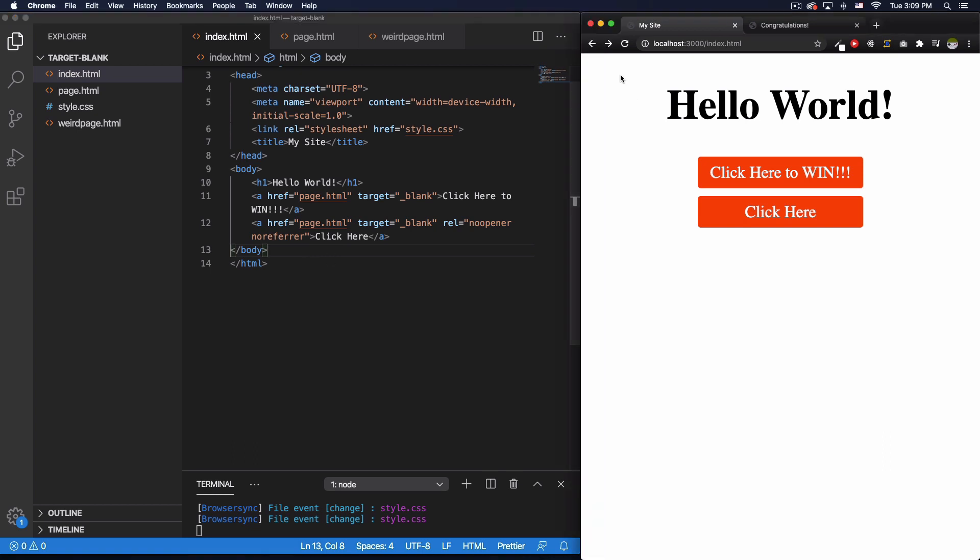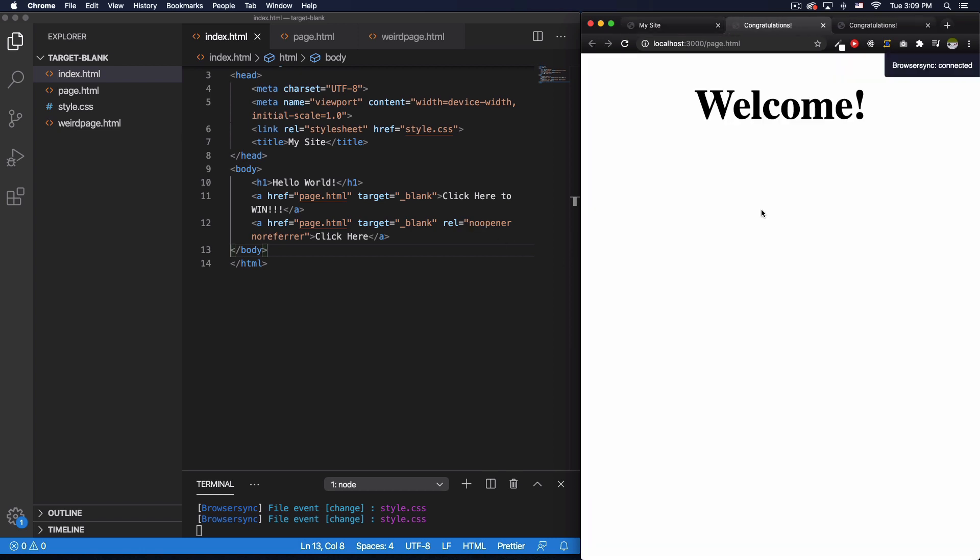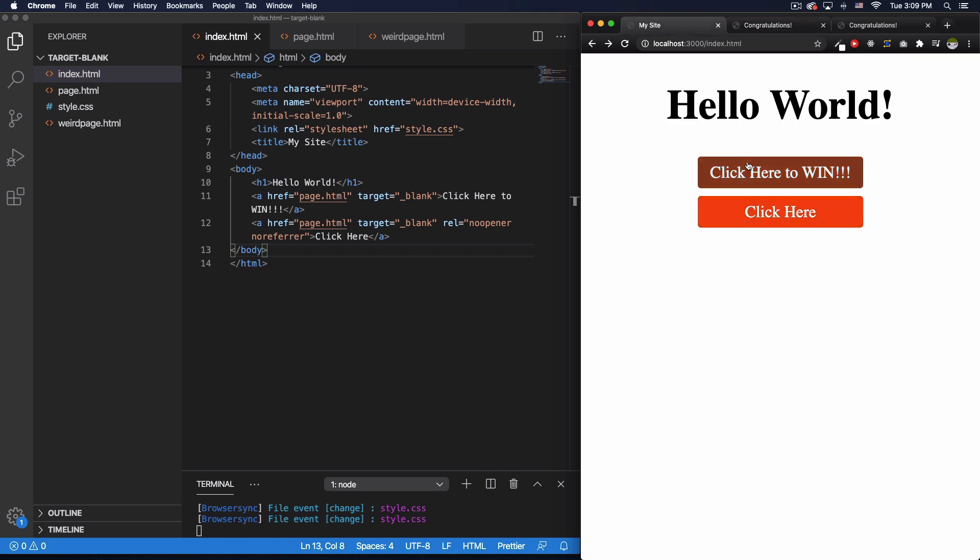All right, so now let's test this 'Click here' button with the noopener and noreferrer. Let's go back and you can see everything is just fine.